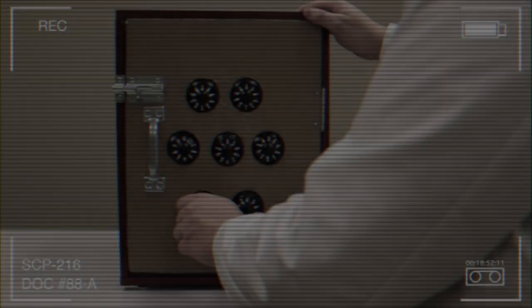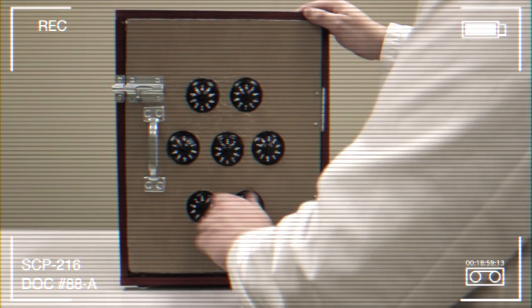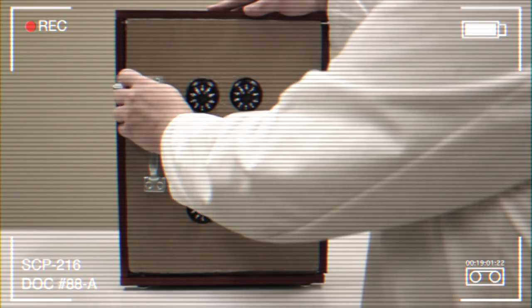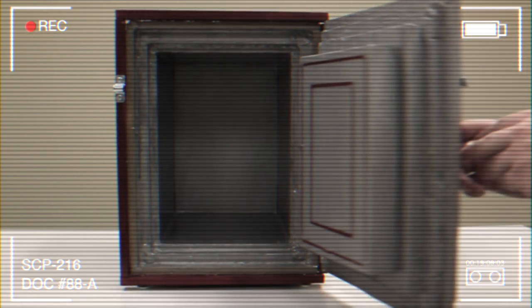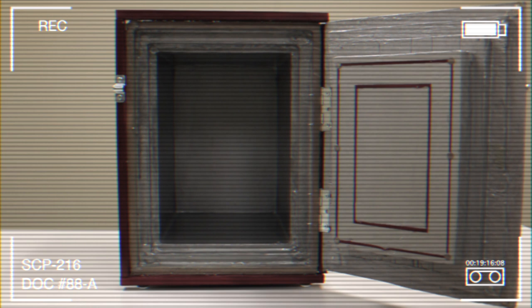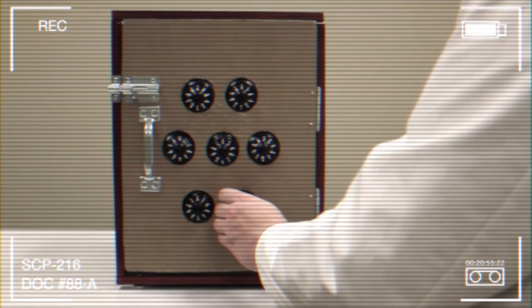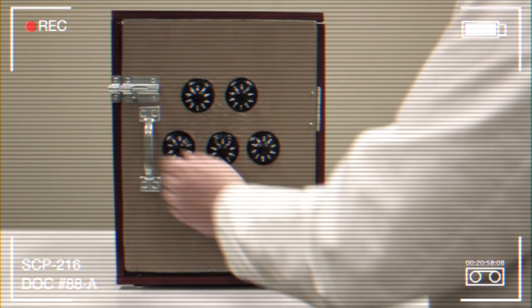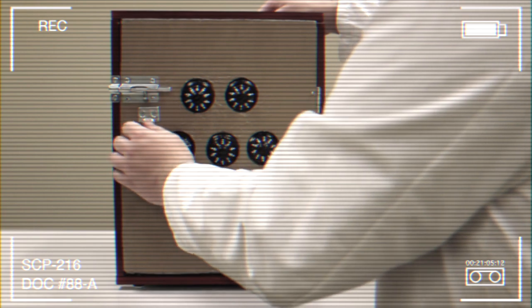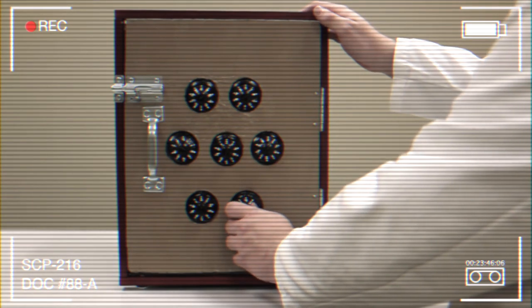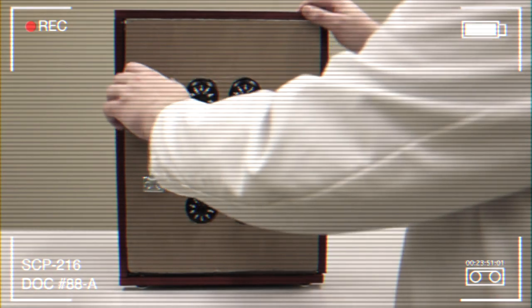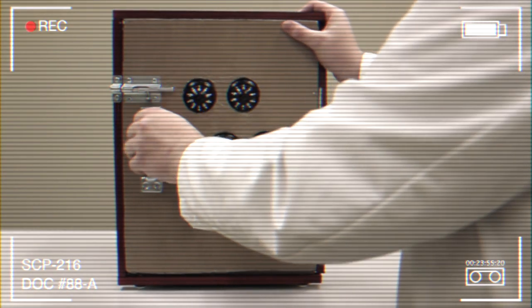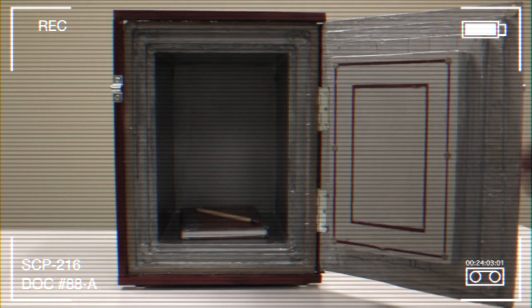Document Number 88-A. Dr. F*** Initial Test Log. Combination lock set to 6692724 and door opened. Compartment appears empty. One notebook and pencil placed inside and door closed. Combination lock set to 6692725 and door opened. Compartment appears empty. Combination lock reset to 6692724 and door opened. Notebook and pencil retrieved from compartment.